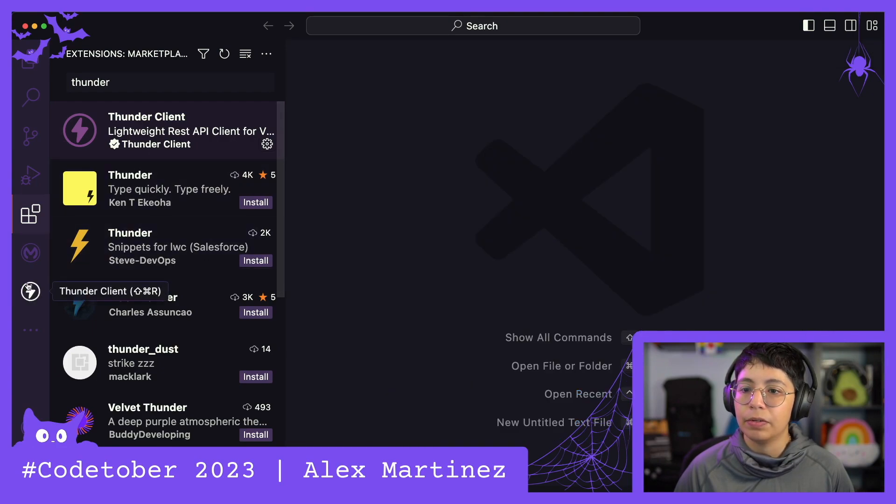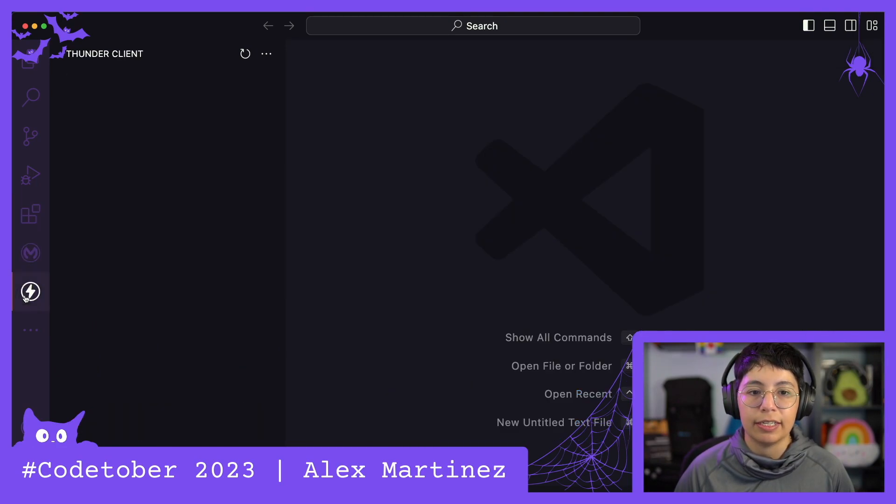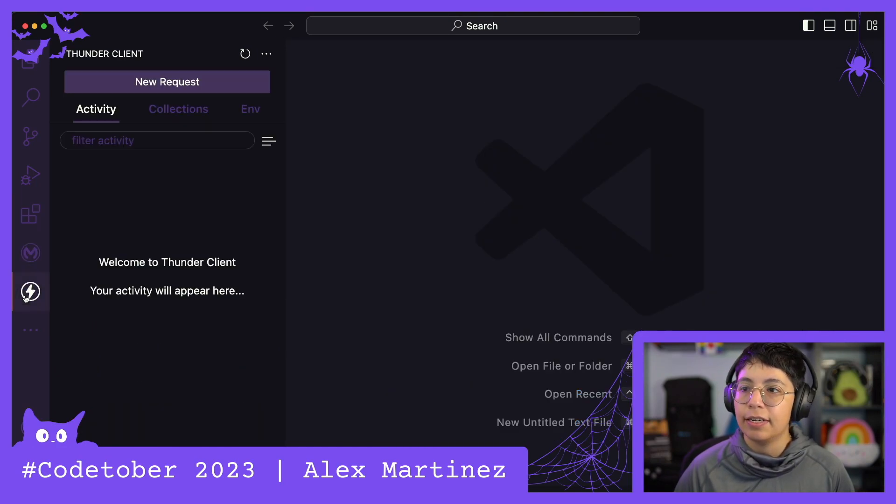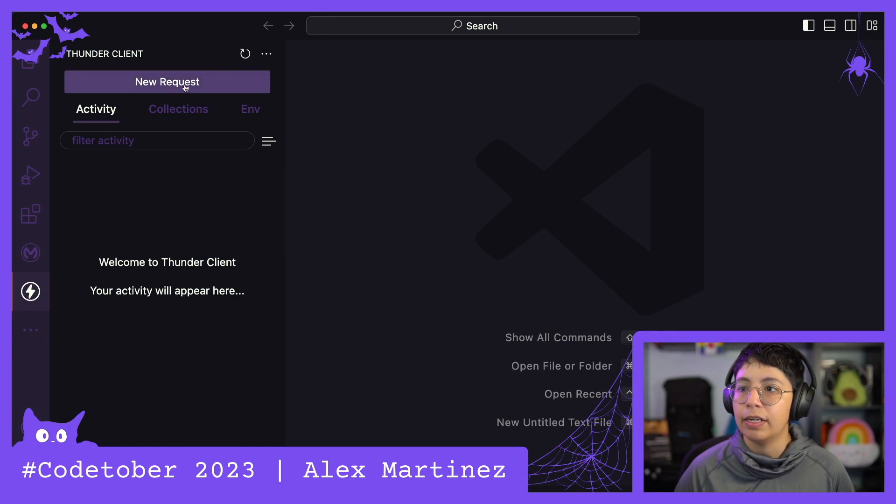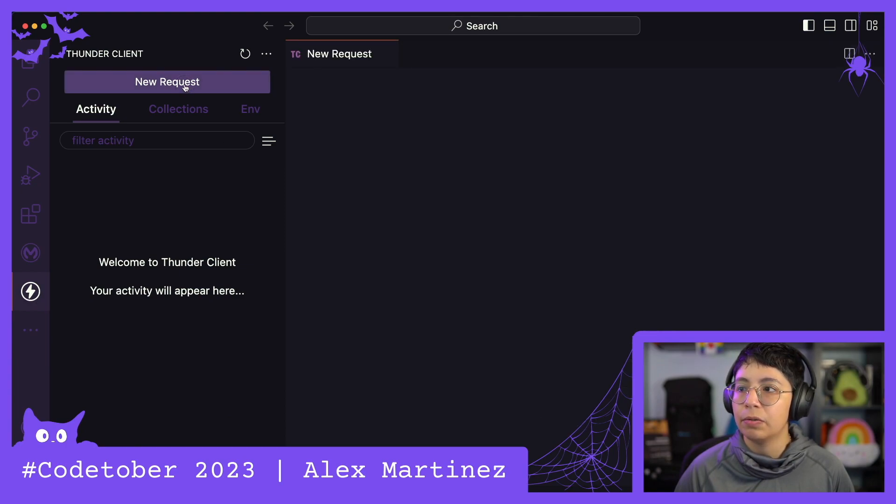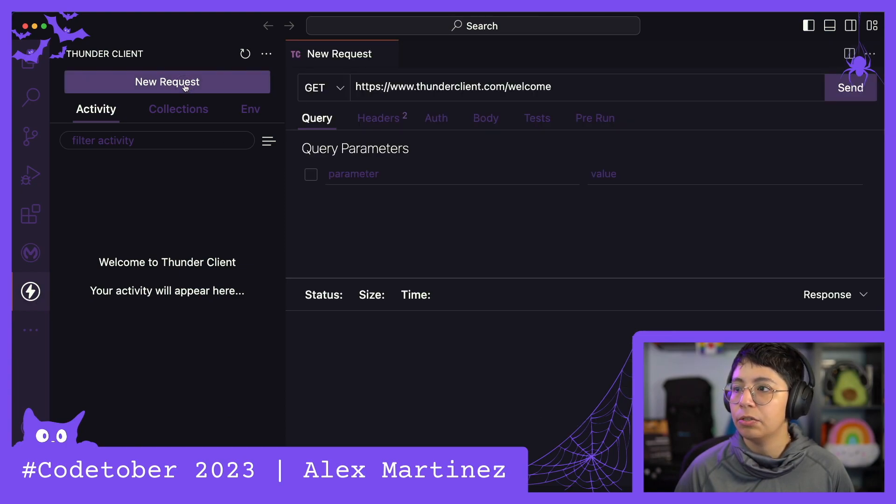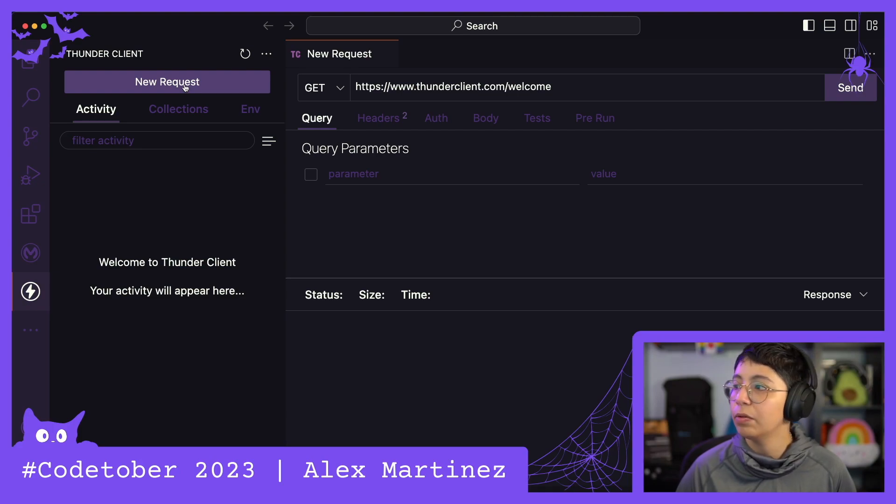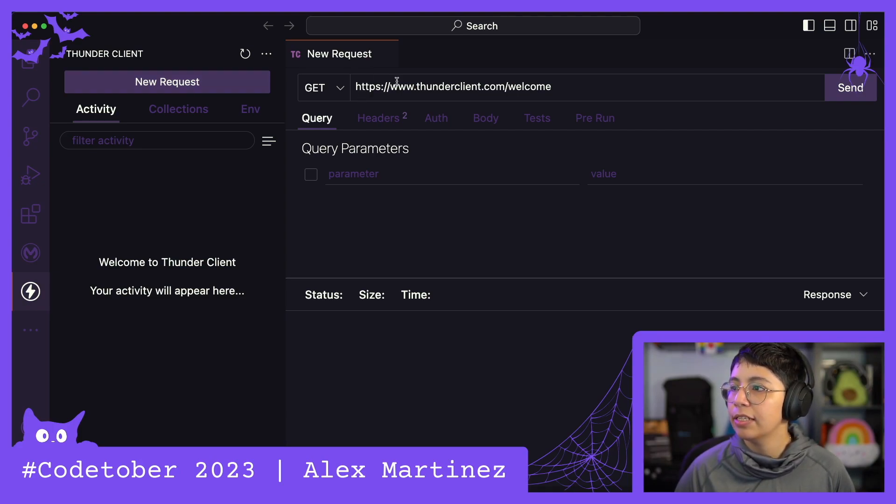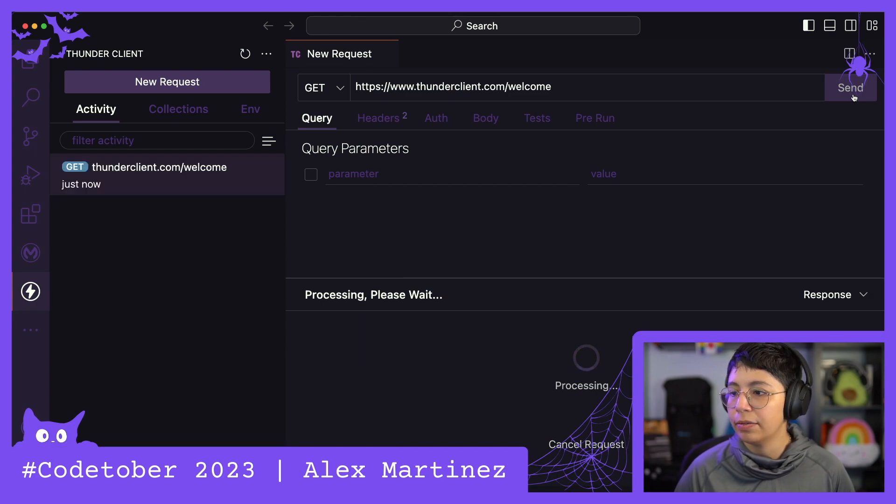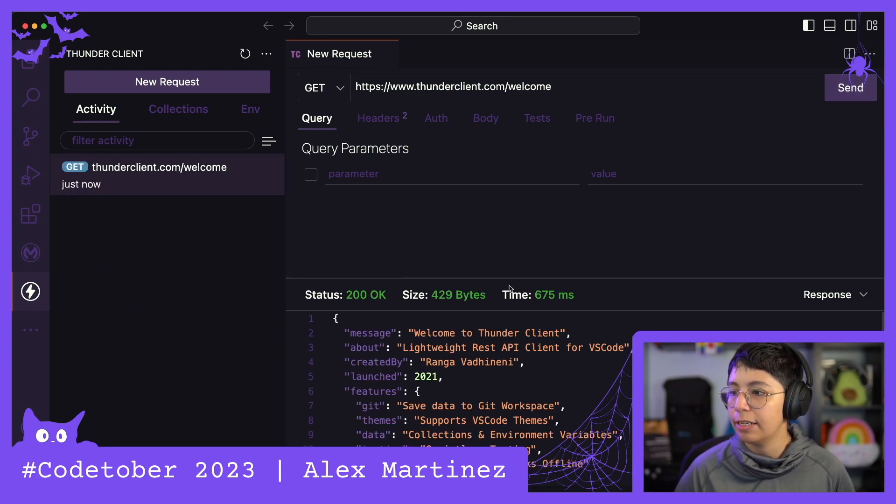So, here we have it, Thunder Client. Now, let's go check it out. Let's do a new request to just see how it works. GET ThunderClient.com/welcome. Okay, perfect. Send.